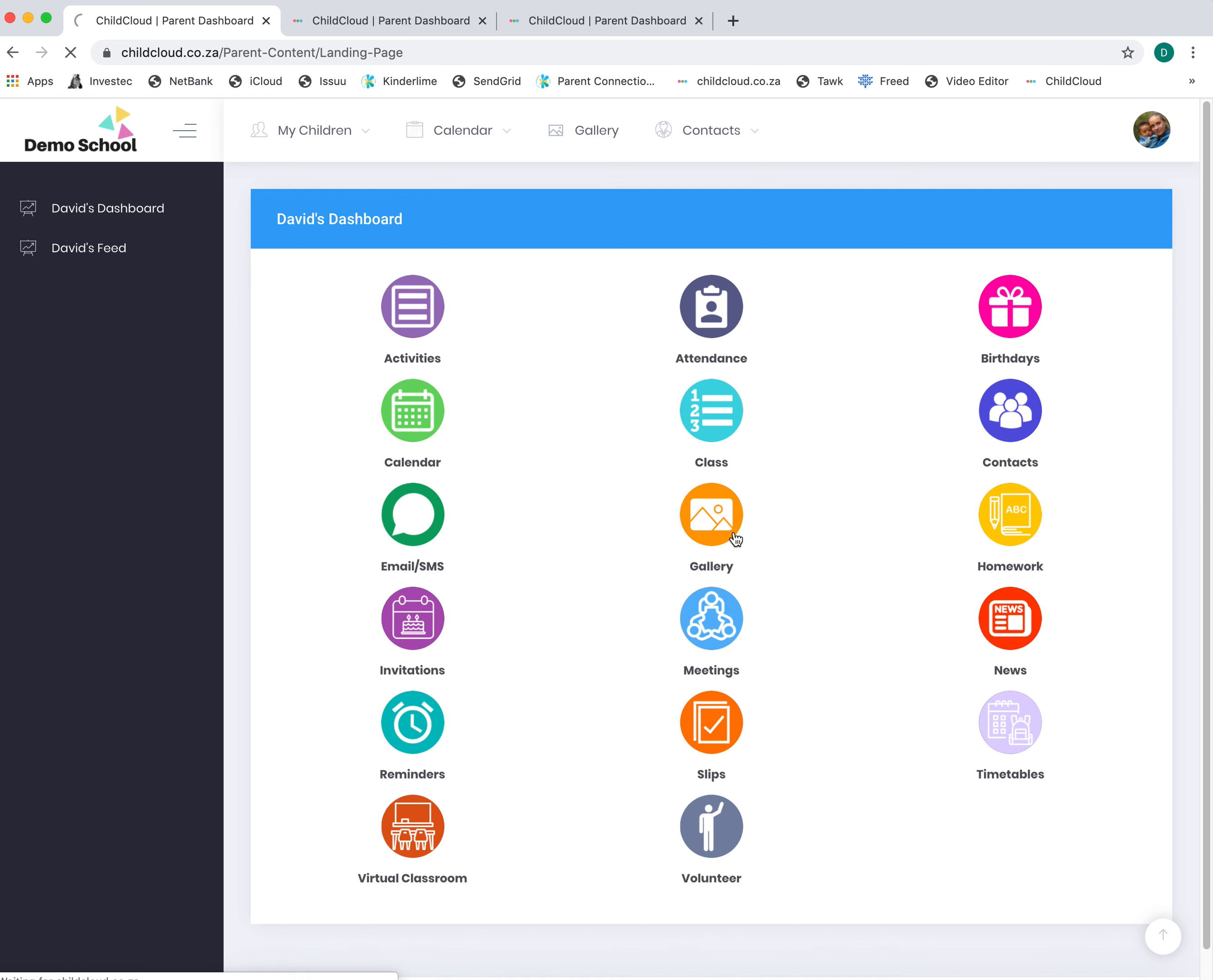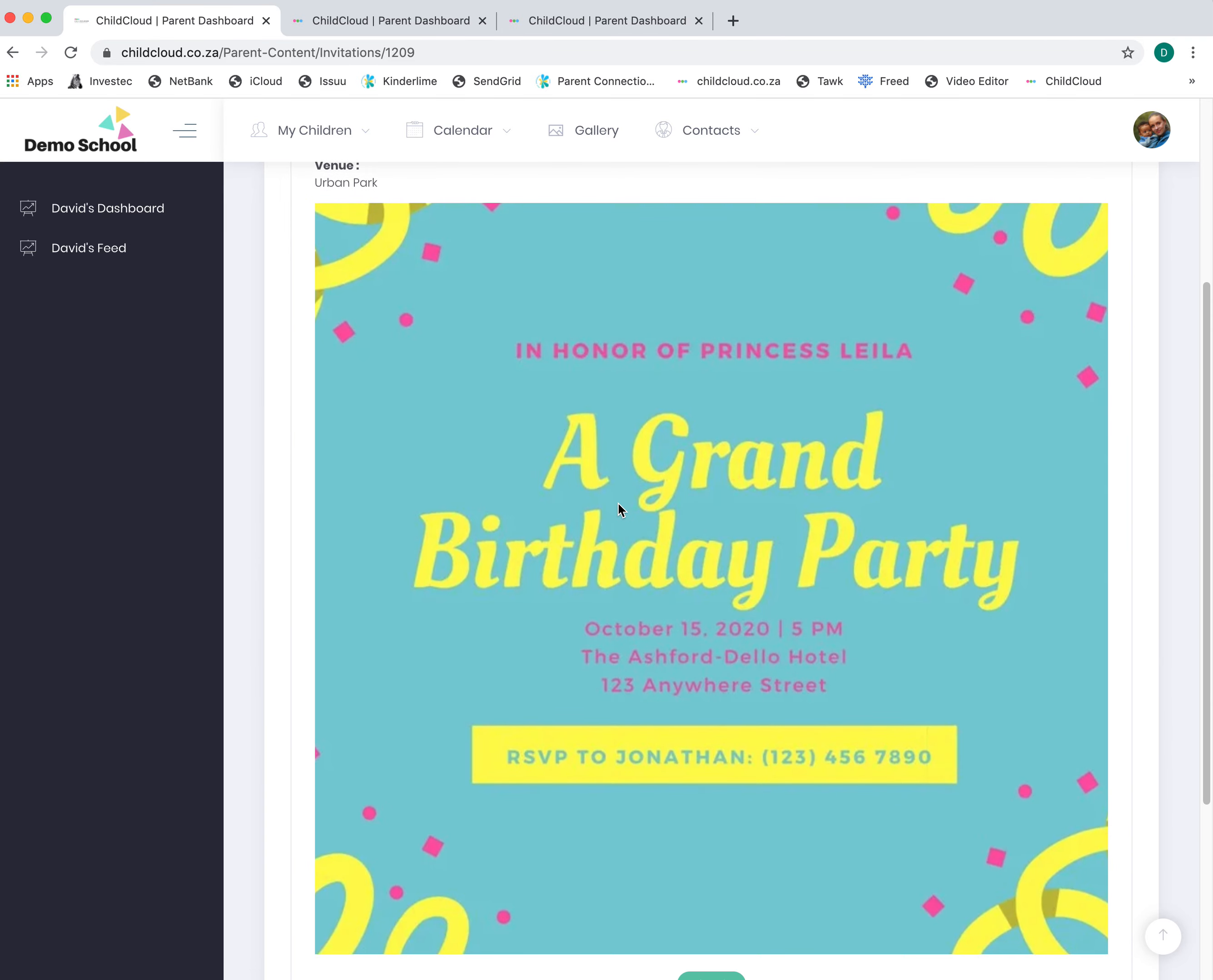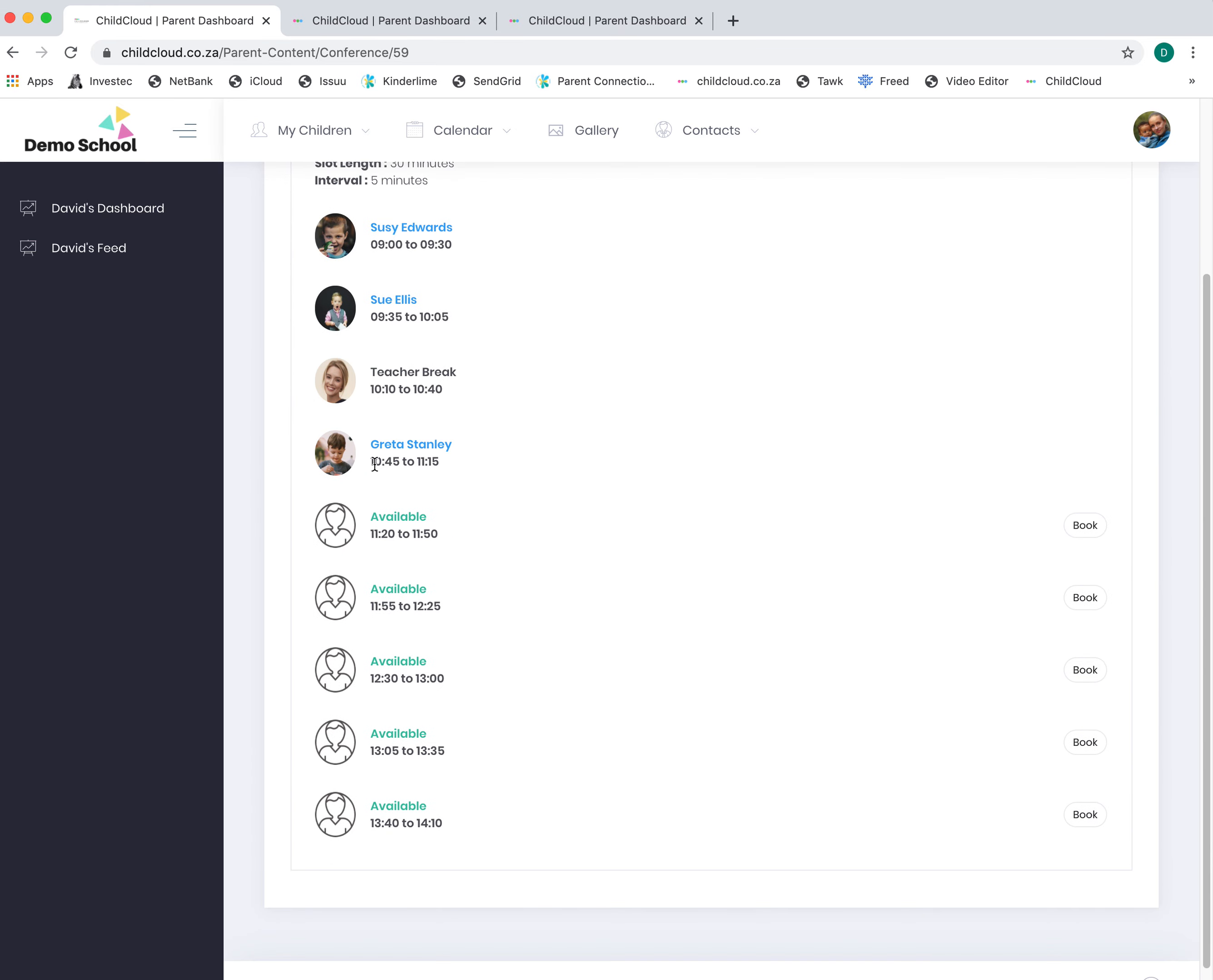You've got a gallery, homework module, and invitations. If a parent wants to invite you to their child's birthday party, you have the ability to accept or decline via ChildCloud.